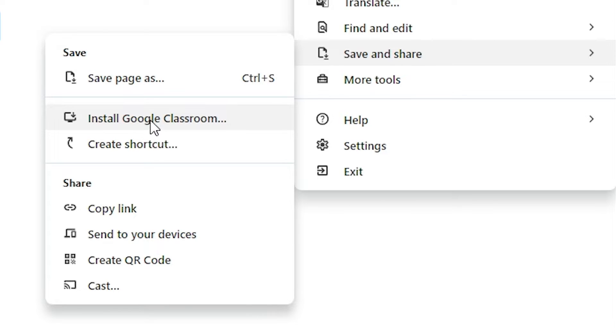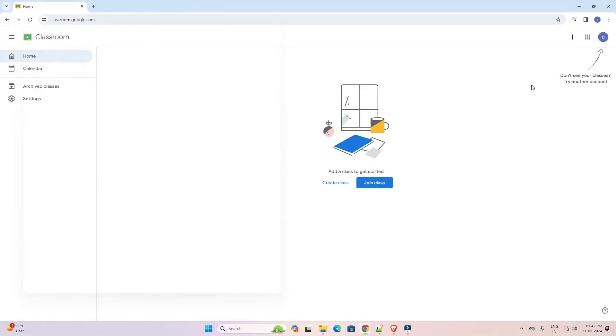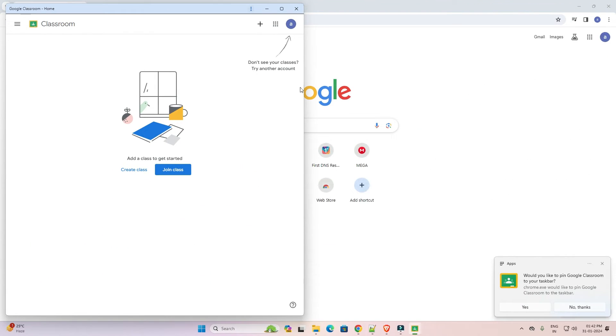Here we find install Google Classroom. Click on that. Here we find install or not. I go to install and our Google Classroom is installed on our PC.